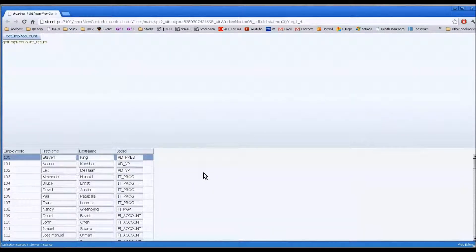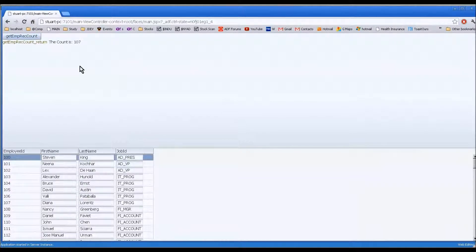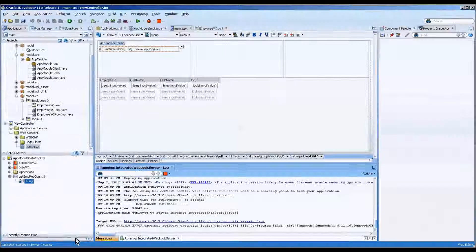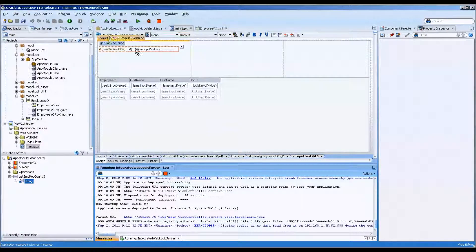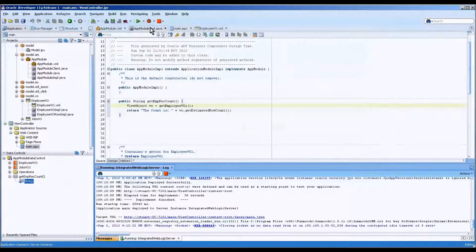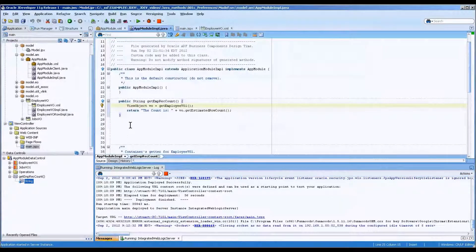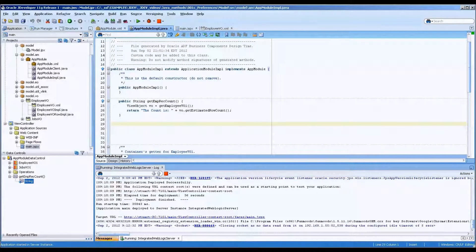Here is the webpage. We press that and we get the count is 107. Okay, let's go to our next JDeveloper application module method that we're going to do.